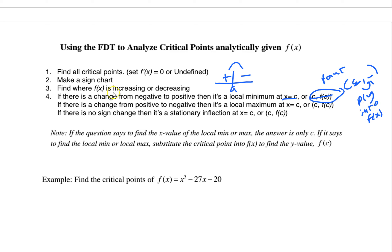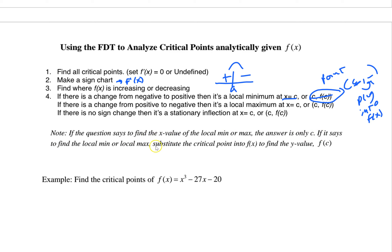When doing a sign chart for f'(x), you plug test points into the derivative. If doing a sign chart for f''(x), plug into the second derivative. But if you want a point on the graph, always plug into the original function. If the sign goes positive then negative, it's a max. If the sign doesn't change, it's a stationary inflection. If the question asks for x values, that's all you need; if it asks for a local min or max, plug back into the original function.